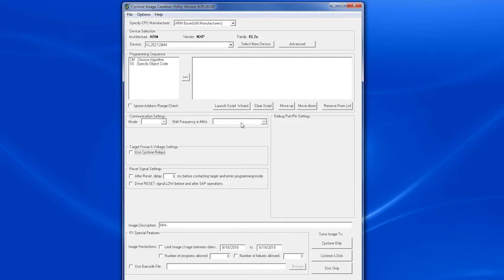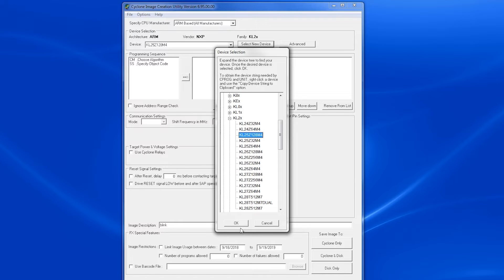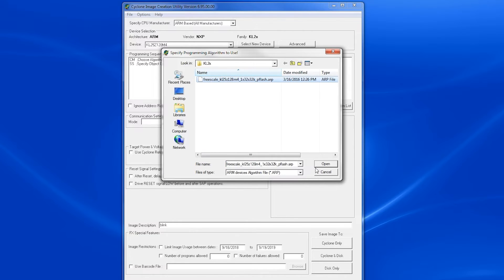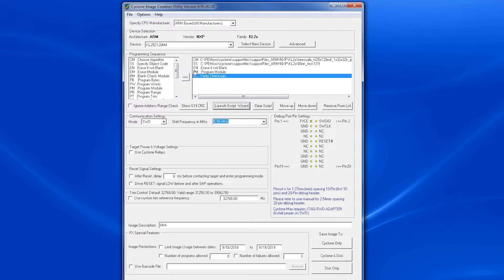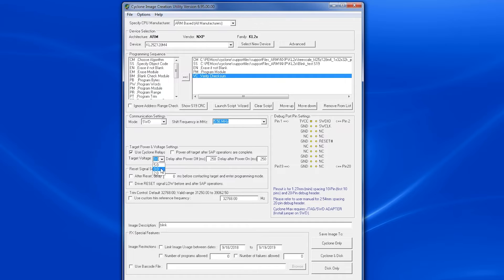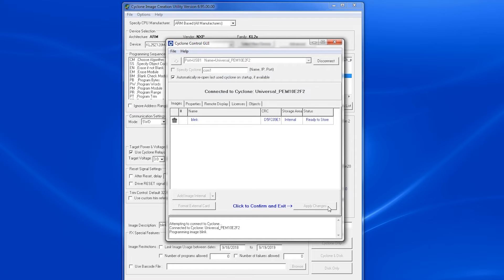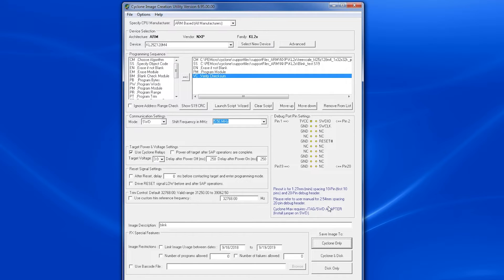We'll now go over a typical use case. The first step is to create the standalone image, which defines the desired programming sequence. This is done with the Cyclone image creation utility. First, we need to select the processor architecture and part number. Next, the user can specify the desired programming operations. A common sequence would be to erase the flash and then program and verify an object file produced by the compiler. In this example, we will also configure the Cyclone to generate 3 volts, which we use to power the target processor directly through the ribbon cable. Now, all we have to do is click on save image to Cyclone and the programming image will be created and downloaded to the Cyclone's onboard memory.